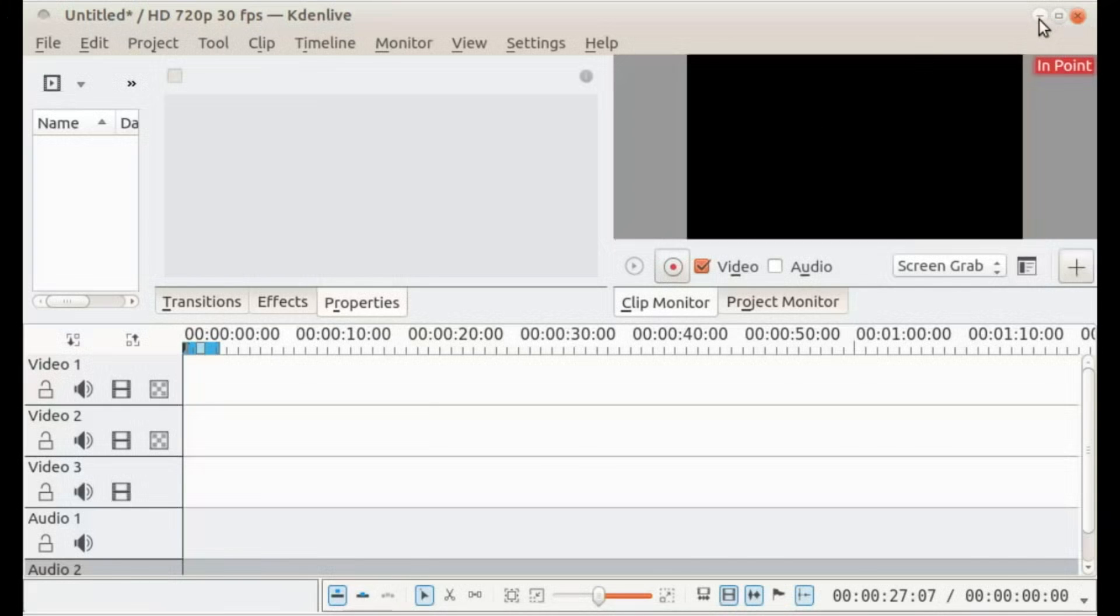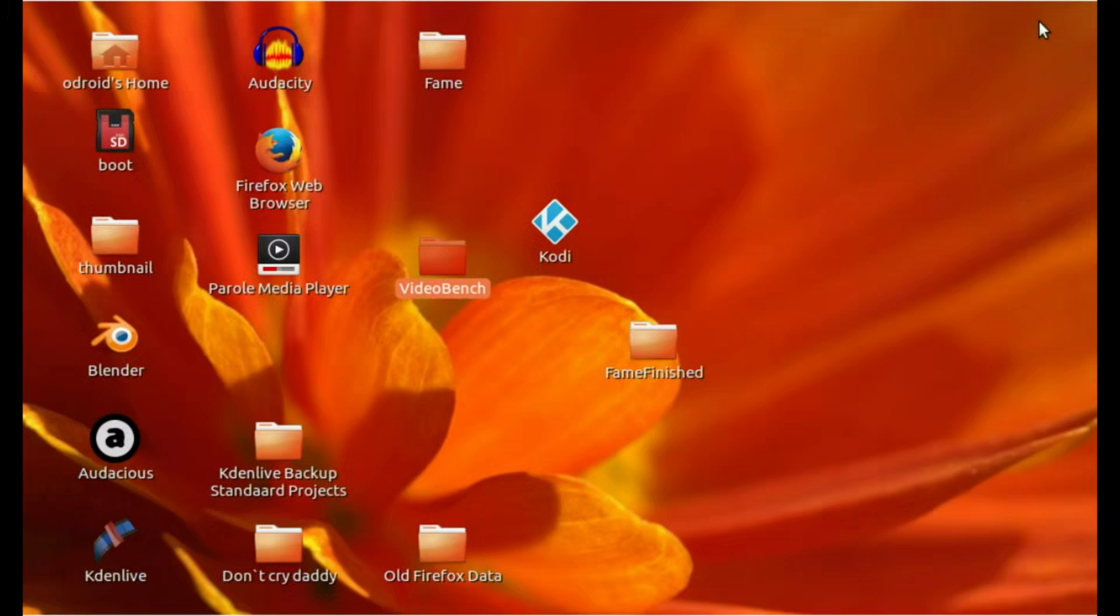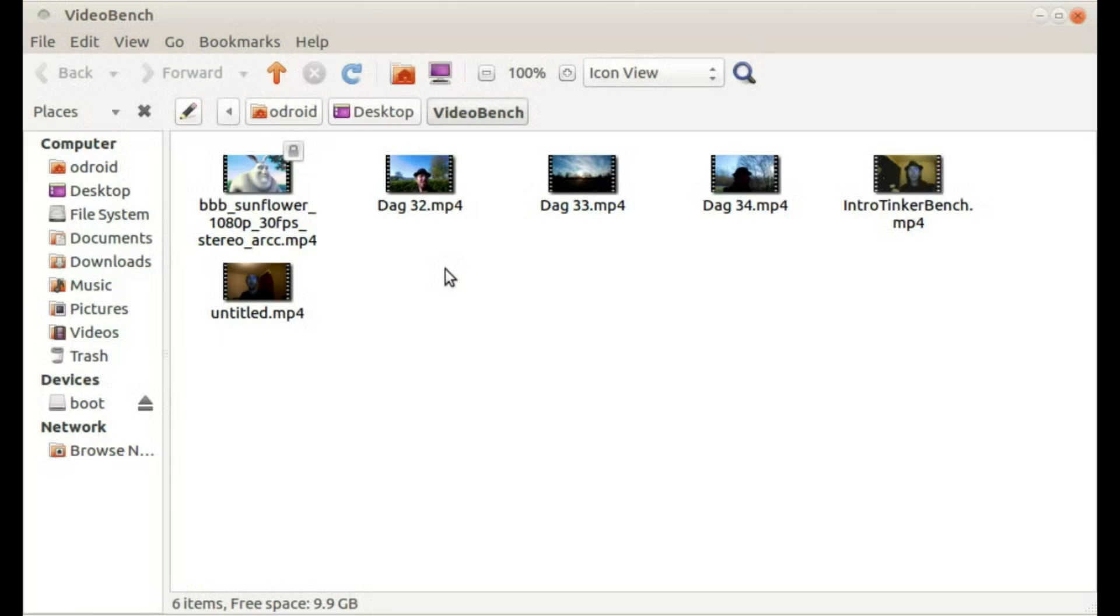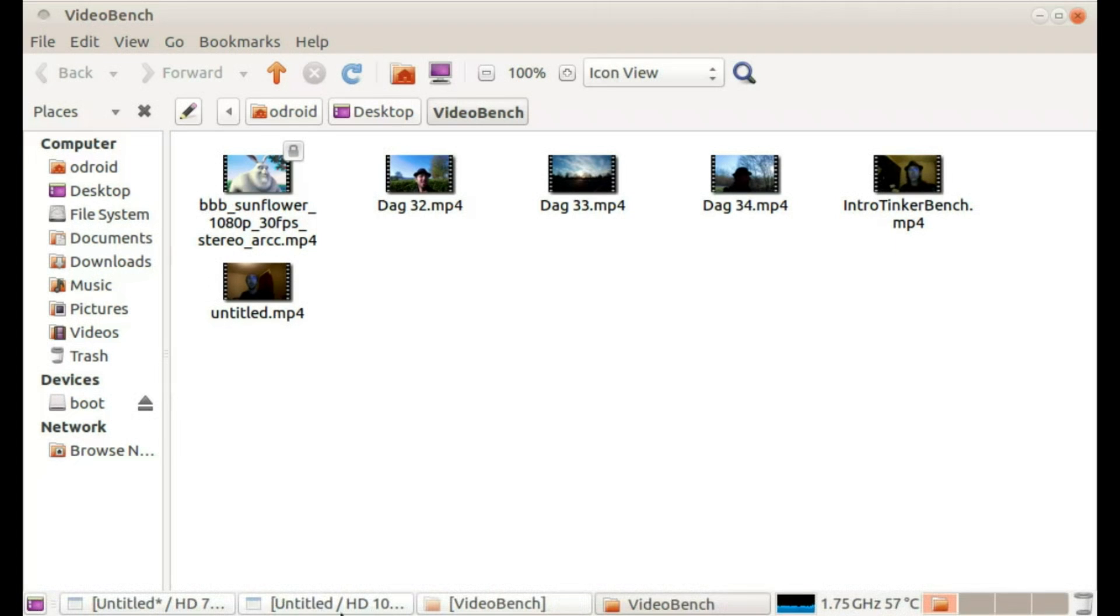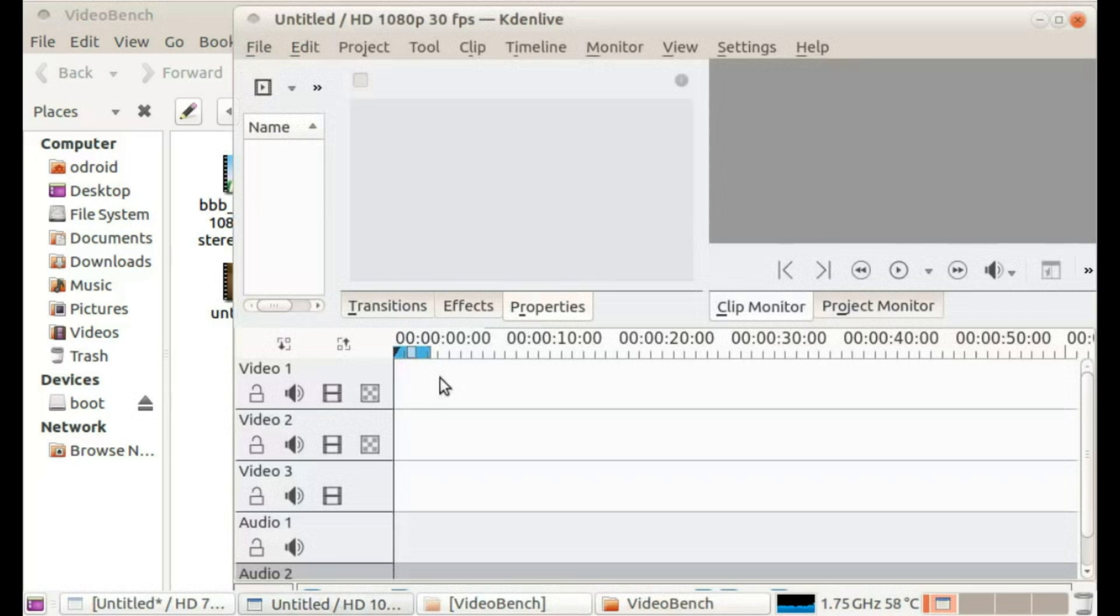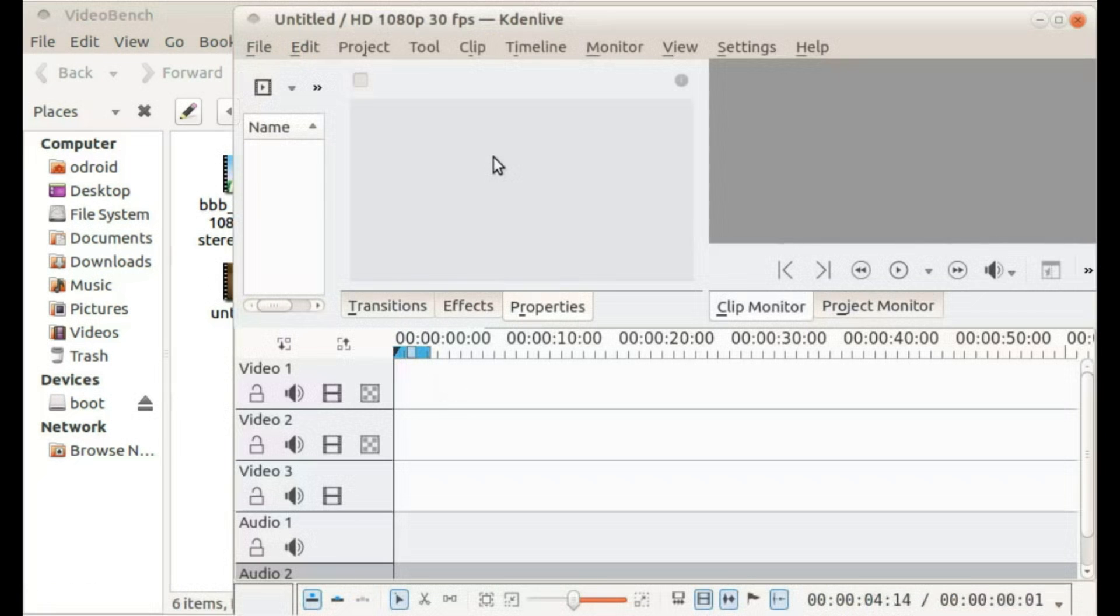So here I am at the Odroid C2. I've made a collection of some videos, some in 1080p and some in 720p. I'm gonna put in some effects. I'm gonna do the same for every computer and then render it and I'll see how long it takes.